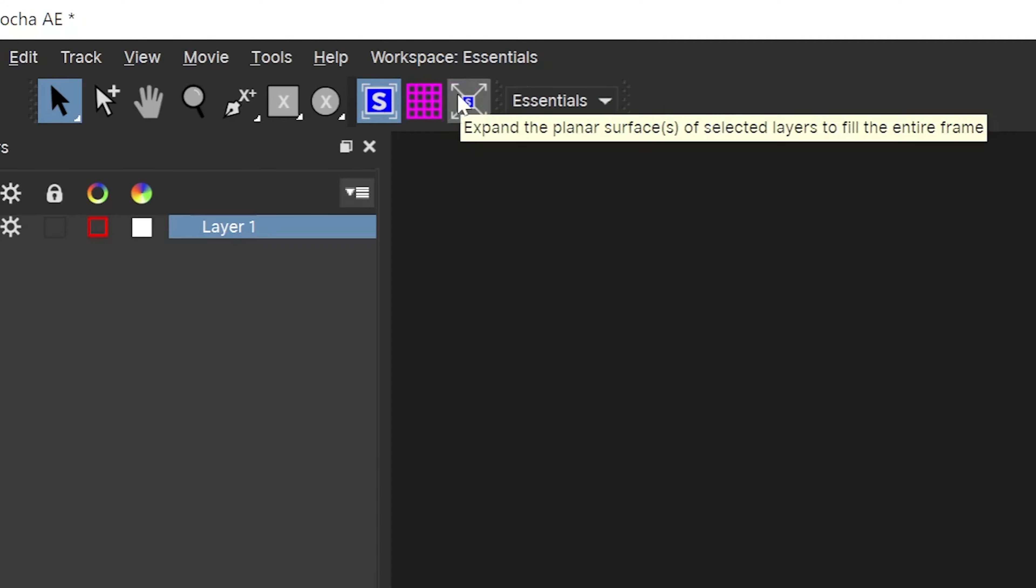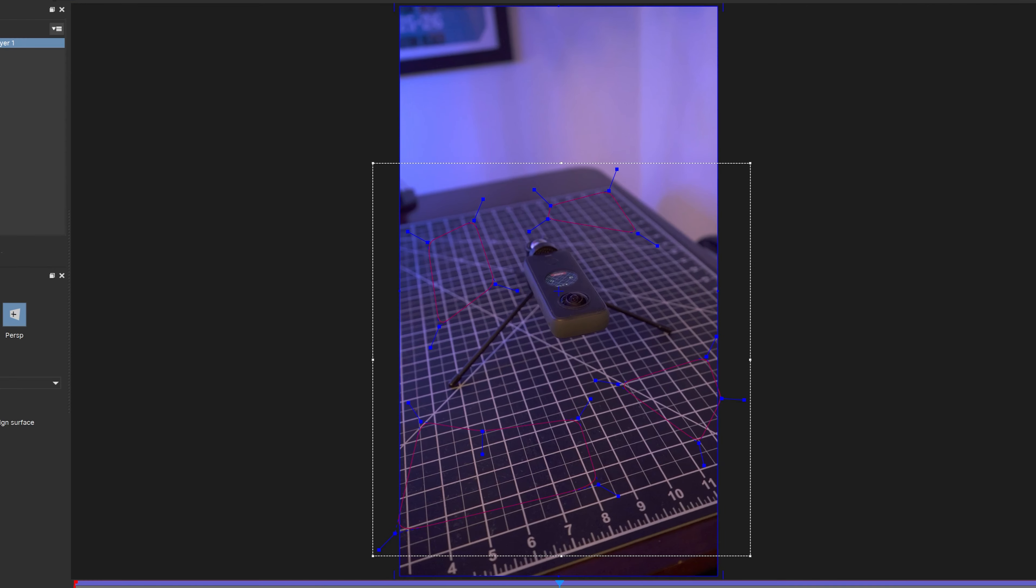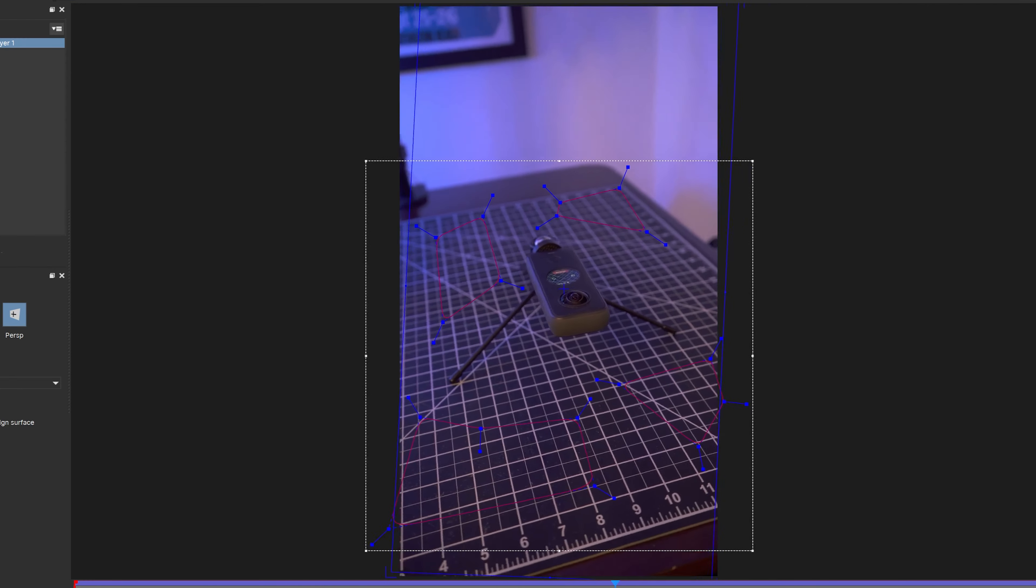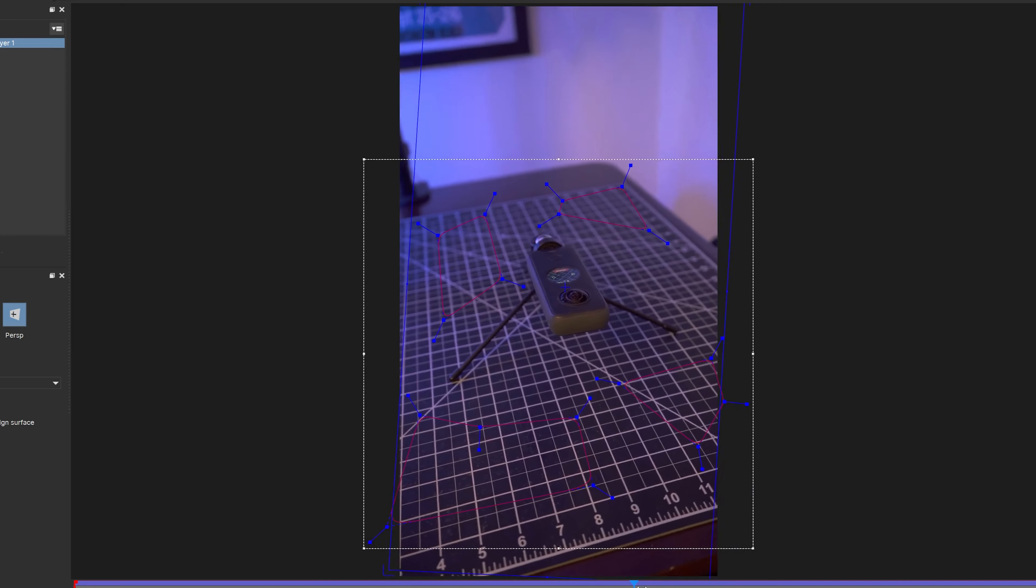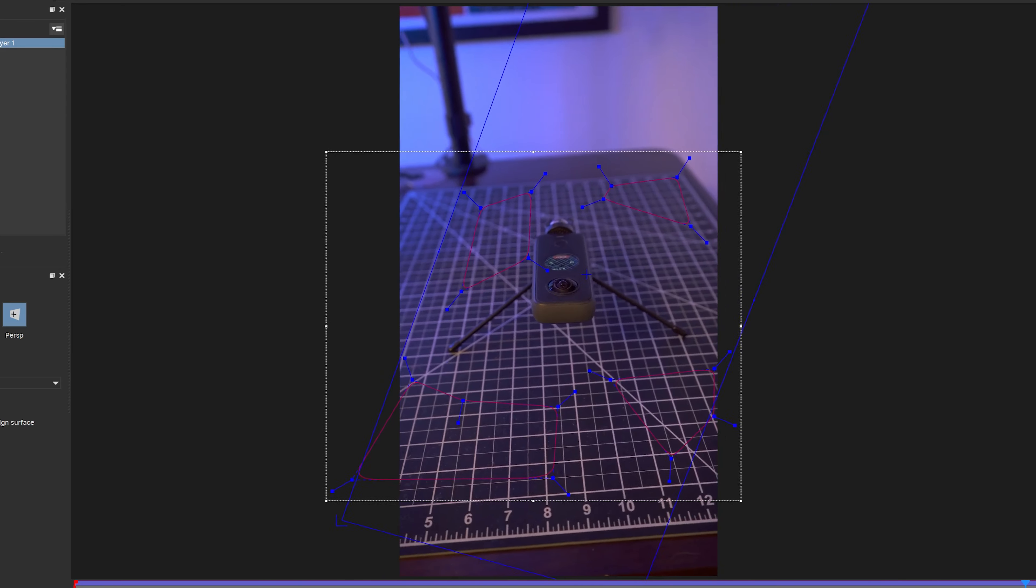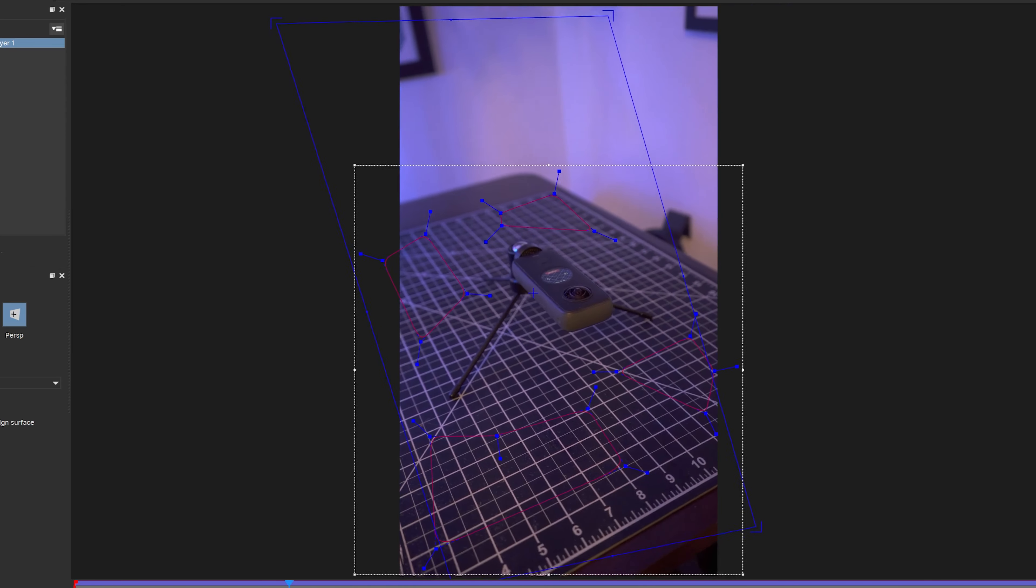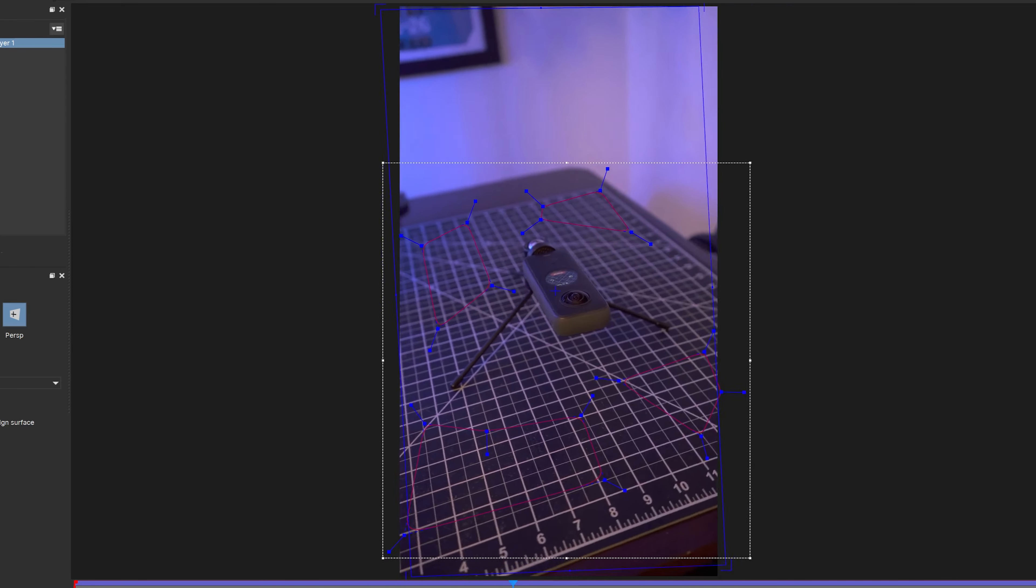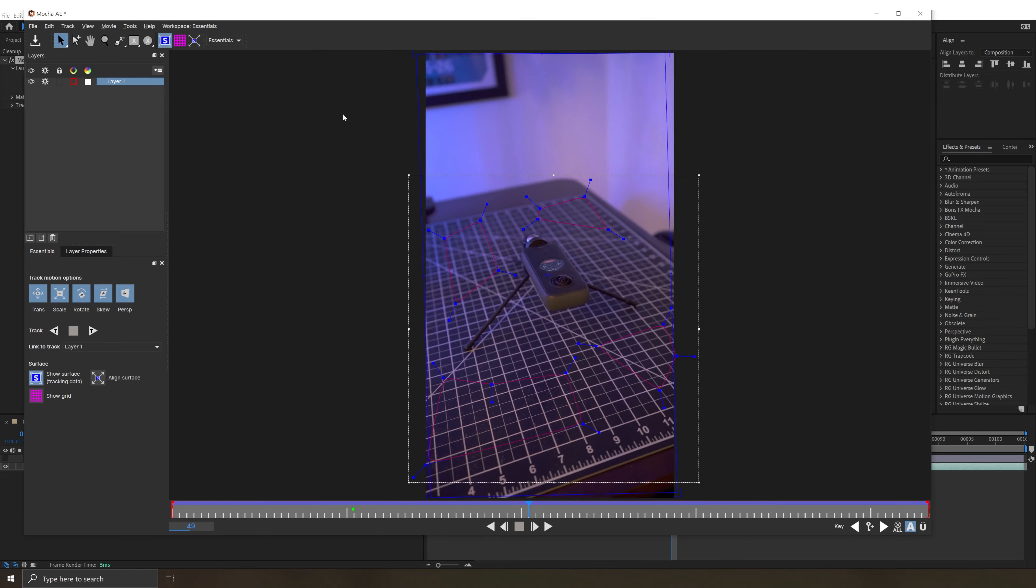Expand the planar surface to the entire frame. Boom. We hit that on frame 52, our hero magic frame, and those corners have gone perfectly to the corner of our footage. If we scrub forward or backward away from frame 52, we see that they start to skew with the perspective of the plane, but that's exactly what we want. Now that we've done that, we can hit save and exit out of Mocha.